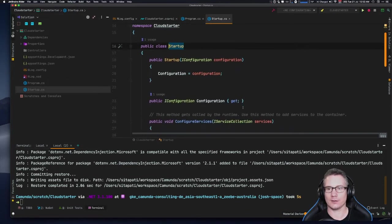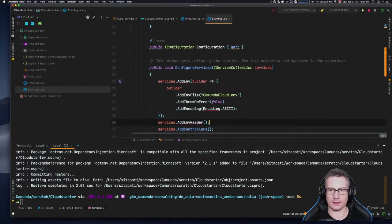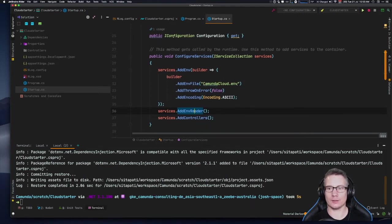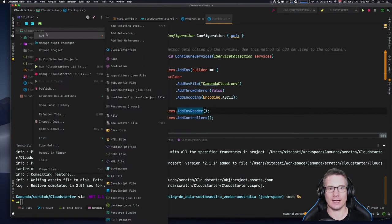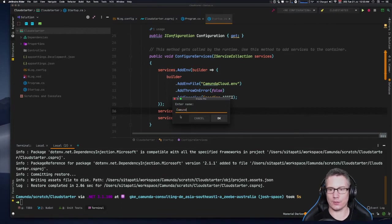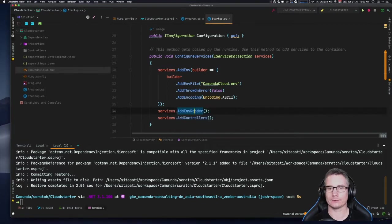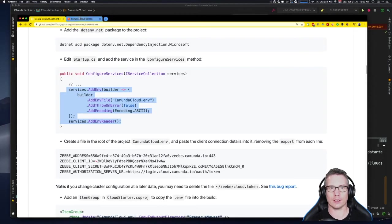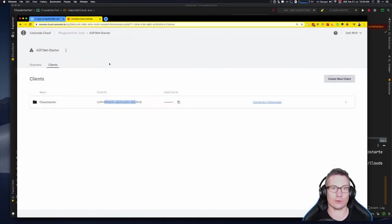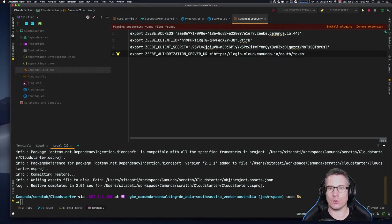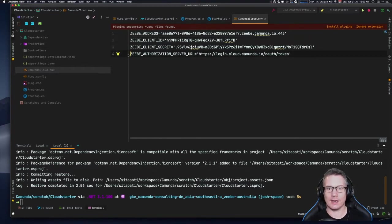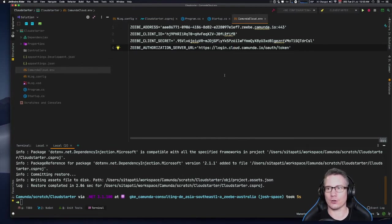I'll install `.env.net` and it magically just works. Then we're going to edit startup.cs and add the service for the environment variable reader in ConfigureServices. I'll drop it in and import the missing references. We're adding an env file called `camundacloud.env`, so I'll create that file now — add file, call it `camundacloud.env`, open it as plain text.